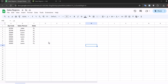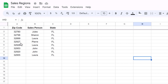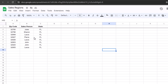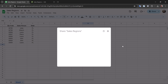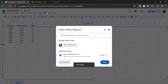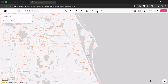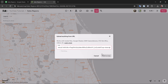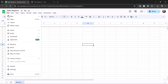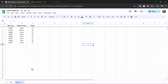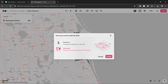In this example, I have a very basic Google Sheet that is showing some sales regions by zip code, and I'm going to connect this to Felt first via URL by clicking share and then copying the link. Then I'll do upload from URL, paste this in and add it to my map directly. I'll also download this as a CSV file and simply drag it and drop it into Felt.